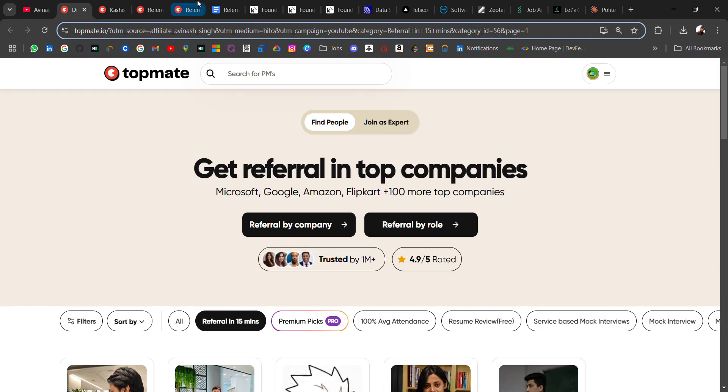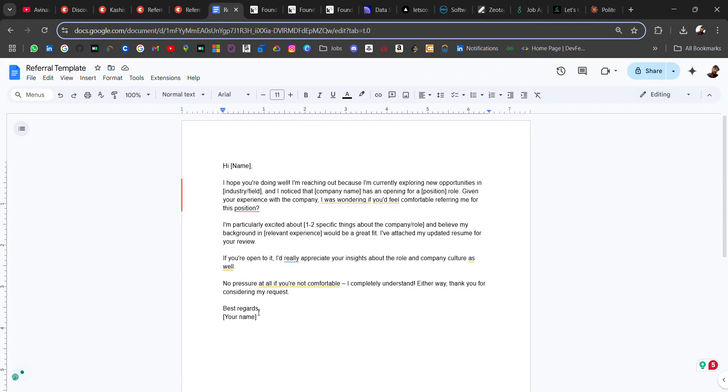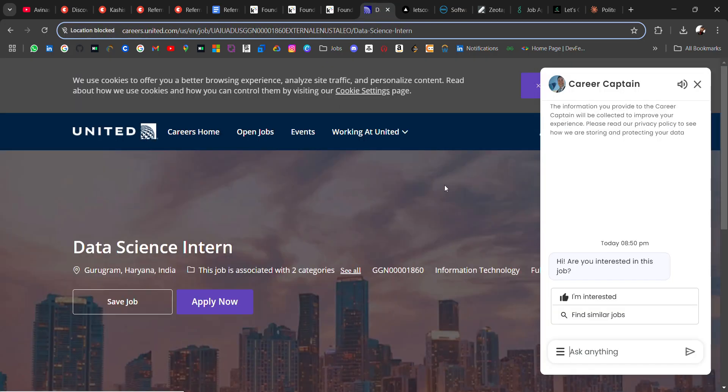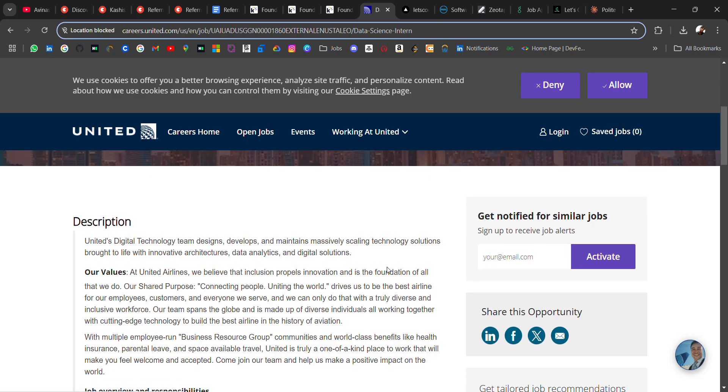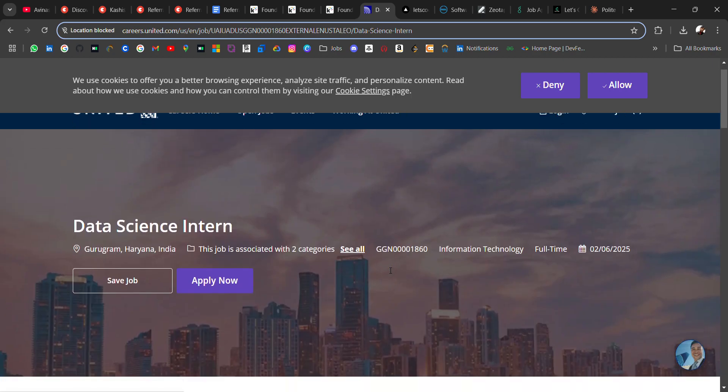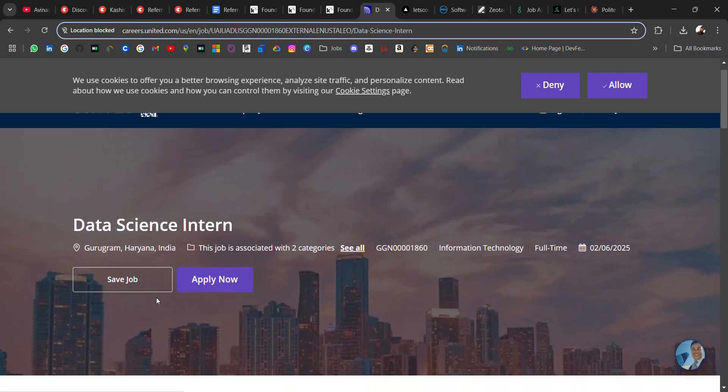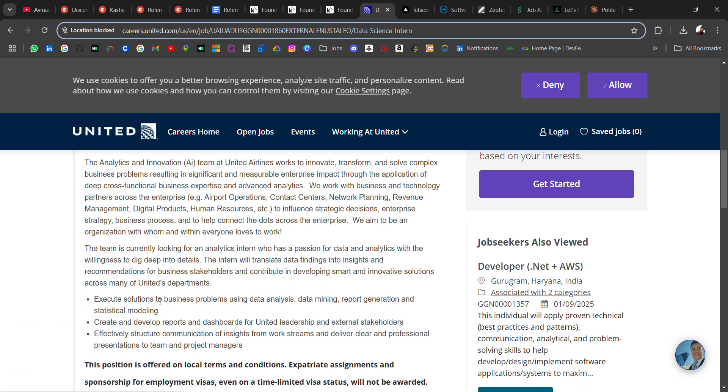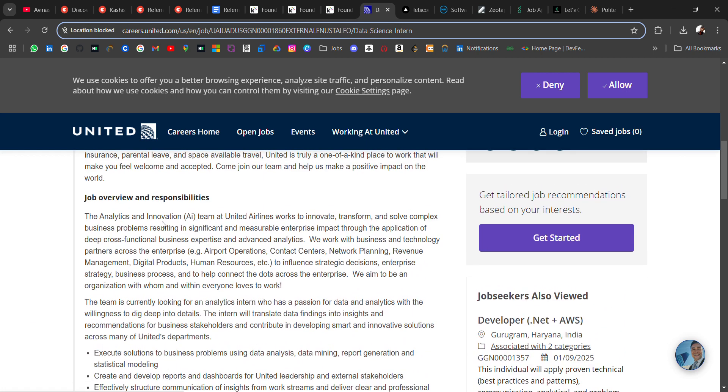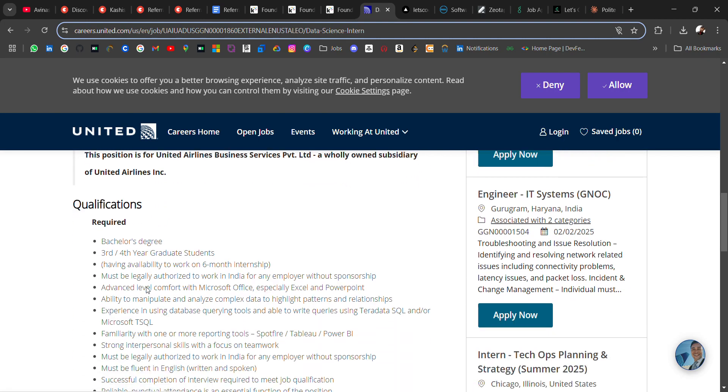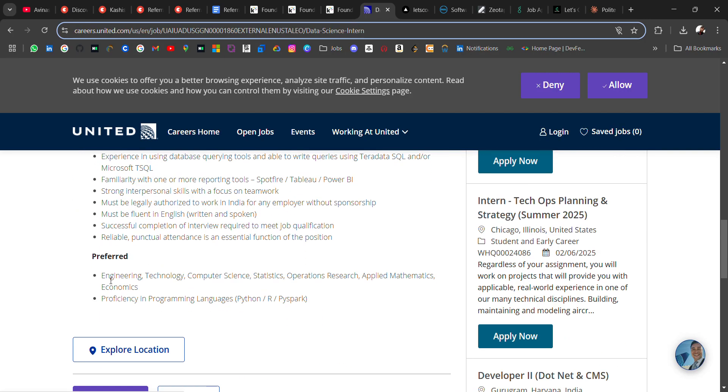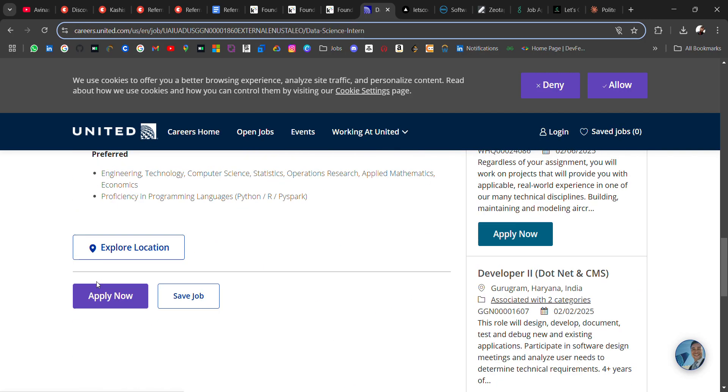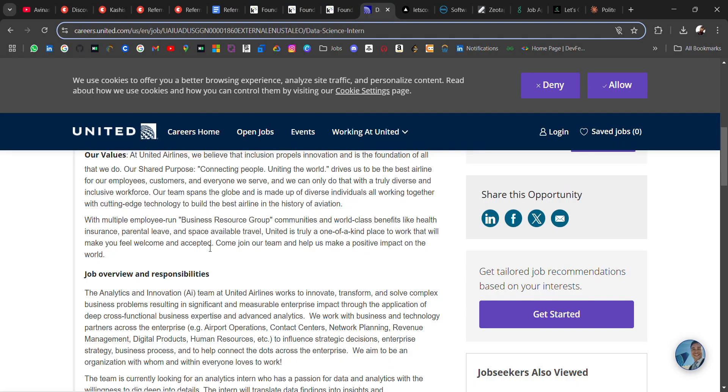Now the next hiring is from United. They are hiring for Data Science intern, location will be Gurugram. For this role responsibilities will be executing solutions to business problems using data analysis, data mining, report generation, and statistical modeling. Qualifications: you should have a bachelor's degree, so this is for third year or fourth year graduate students and it will be for six-month internship. Go and apply for this role if you are third year or fourth year student. It's a very good opportunity.